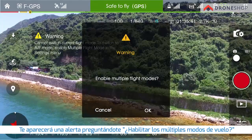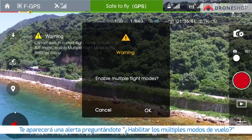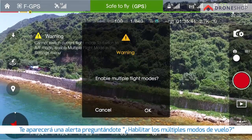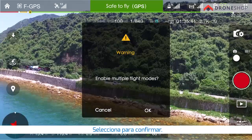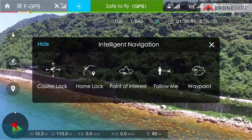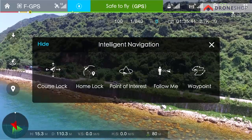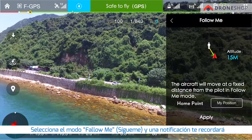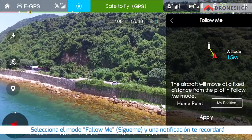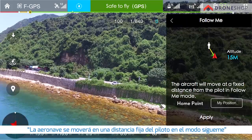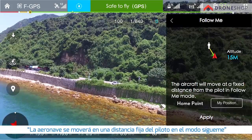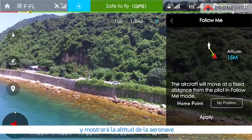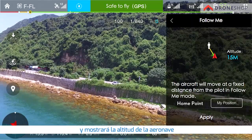A notification asking if you want to enable multiple flight modes will pop up. Tap to confirm. Choose follow me mode and a notification will remind you that the aircraft will move at a fixed distance from the pilot in follow me mode, and display the altitude of the aircraft.